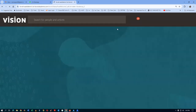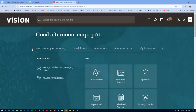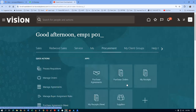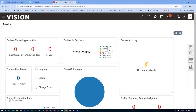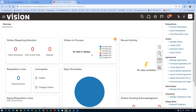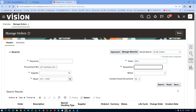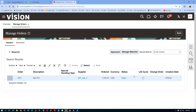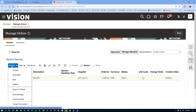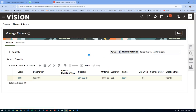While waiting for LDAP to sync, we'll move to the next topic. Go to Procurement, then Manage Orders, and query PO 2001. Select it and go to Actions — Duplicate, which is a repeat purchase order. We are repeating the order for the same supplier P01 Sub 3. A new PO 2002 will be created.